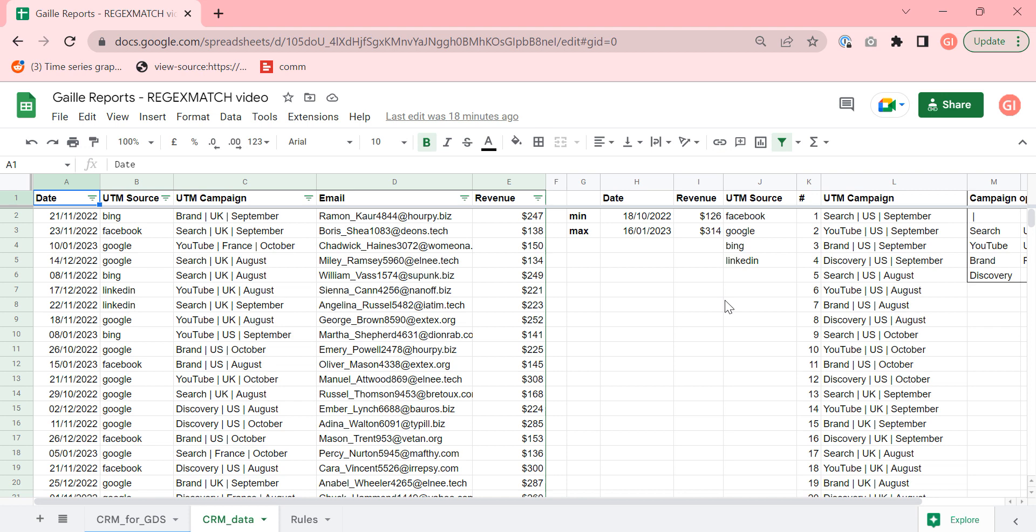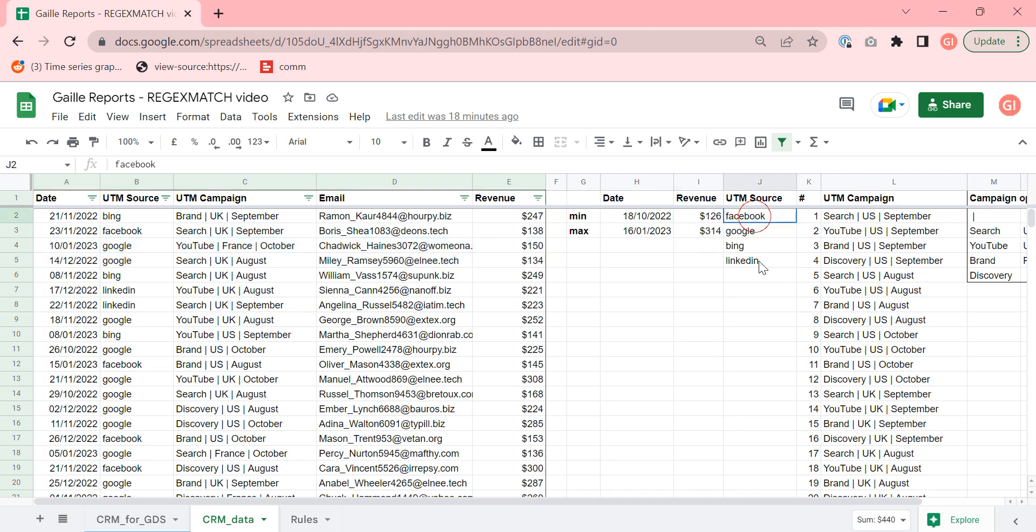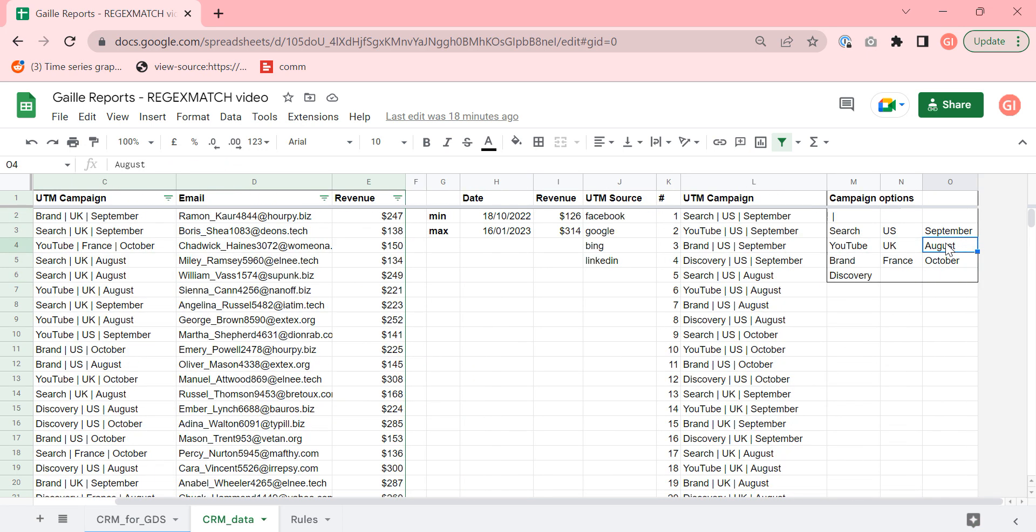It's about a regex match formula. We have CRM data. It's random data. I selected random dates, random revenue, random data sources and campaign names.